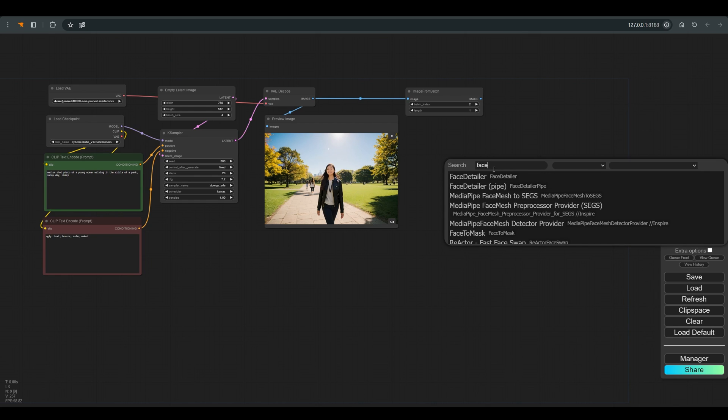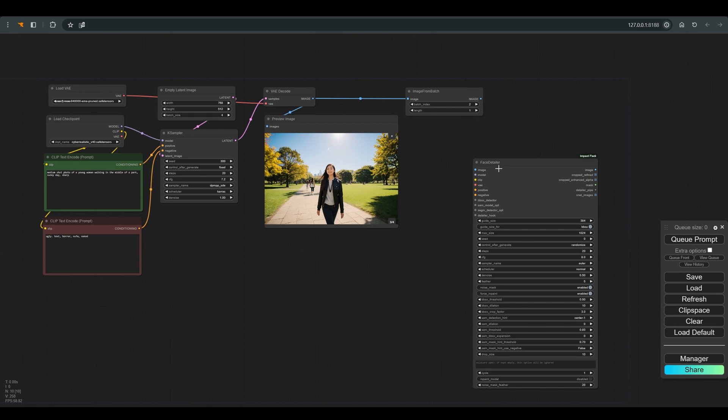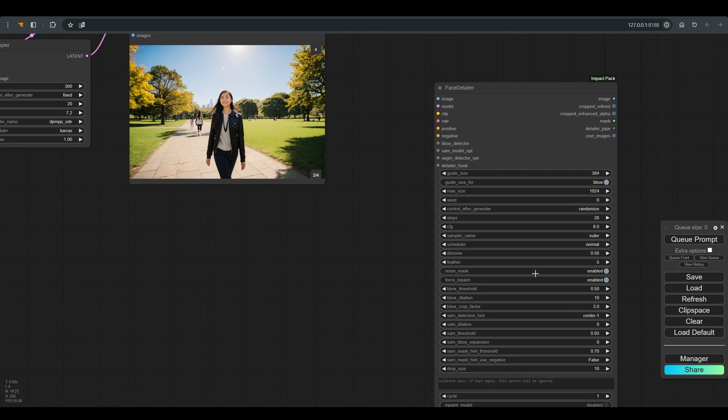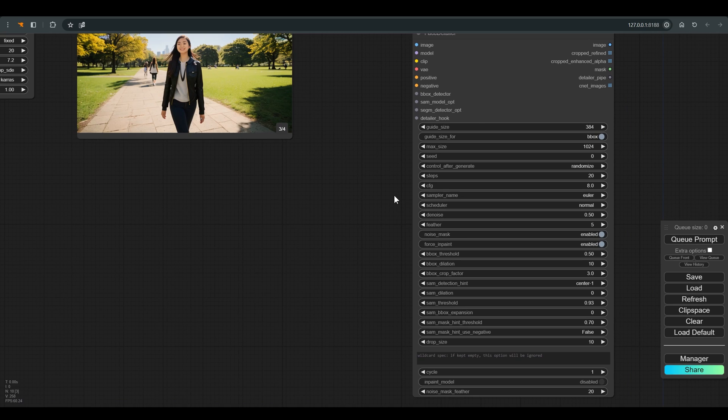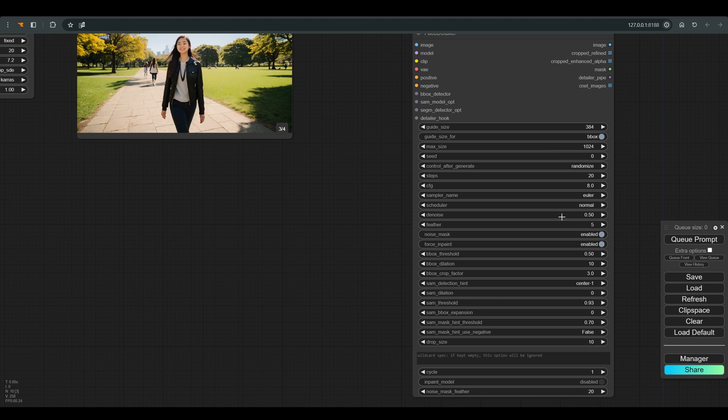They are identical in terms of their operation. The only difference between them is how we connect the rest of the nodes to them. So I chose the face detailer and now let's see what needs to be connected to it.